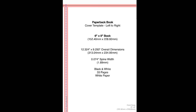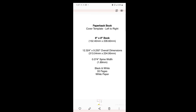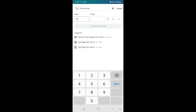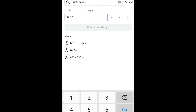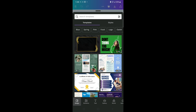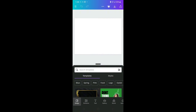From the PNG file you'll see the dimensions we need to put into Canva. Our width is 12.324 and our height is 9.250. Go back to Canva, insert those dimensions — width 12.324 and height 9.250. Once that's done, click 'Create New Design.'